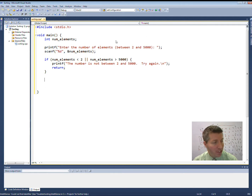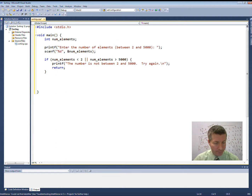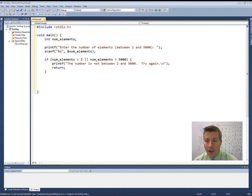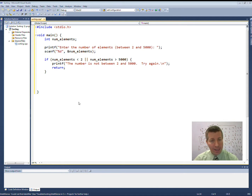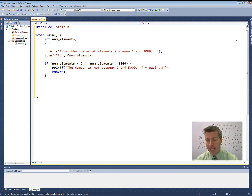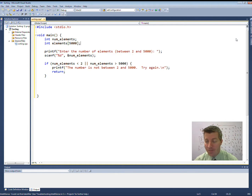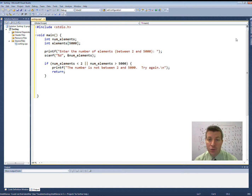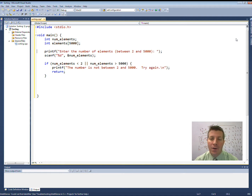We now need to randomly generate that many numbers, which means we are going to need to utilize an array. However, we can't dynamically allocate the number of elements in an array yet — we need to wait until we cover pointers in the future. So what we're going to do is create an array called elements with 5,000 elements because we might need all 5,000. We might not, so this could be a waste of space if the user typed in 2 or 5 or 100.